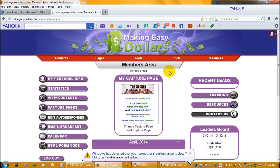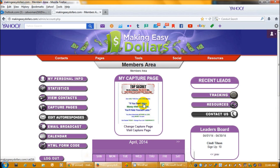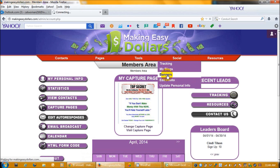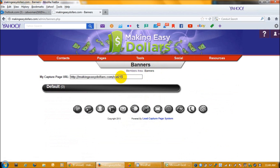This video is just going to show you where to find your link for promoting. What you will do is log in to the back office — as you see I've logged in right here and this is the default Capture Page. To get your Capture Page link, you're just going to click up here on where it says Social and click on Banners. When you click on Banners, you're going to be taken to this page, and as you see it says My Capture Page URL. This is the link that you will use when you are out there promoting to get people signed up and make money online. And that is how you find your Capture Page link through the back office for promoting and making money.